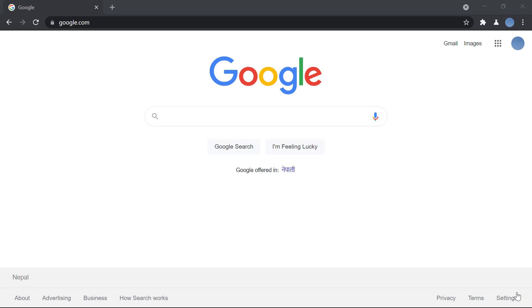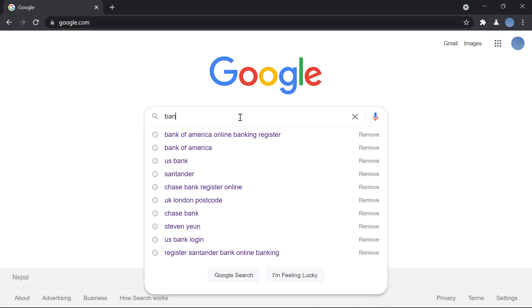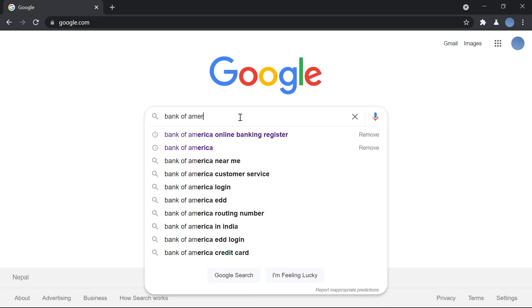First, you open Chrome or a web browser, open Google, and search for Bank of America.